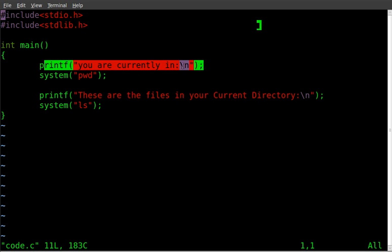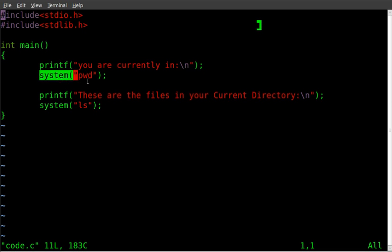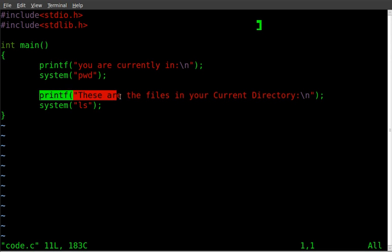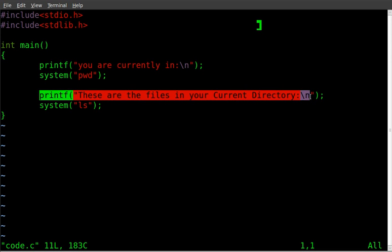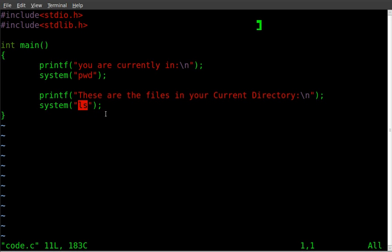We're printing information, new line, and we'll do system. And then we're running the system command of pwd, which is present working directory. And then we'll say, these are the files in your directory with the new line symbol there. And we'll run this command, the system command of ls.